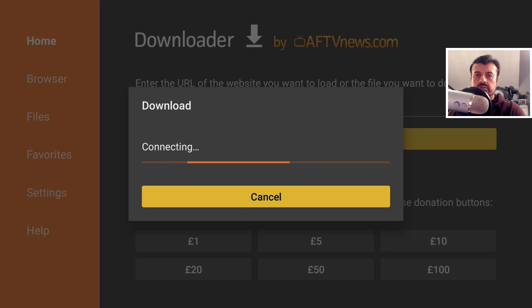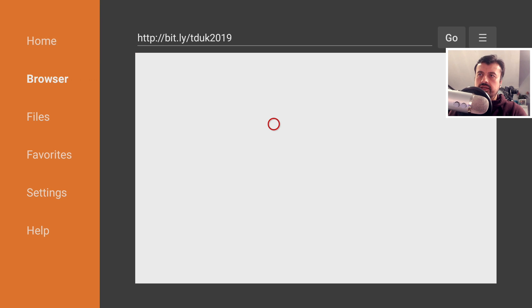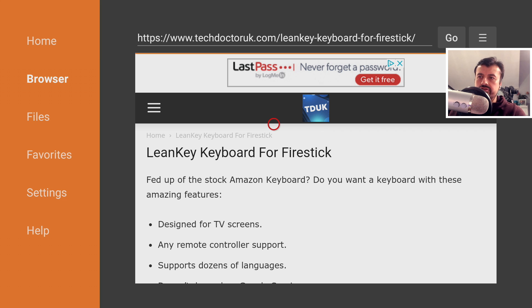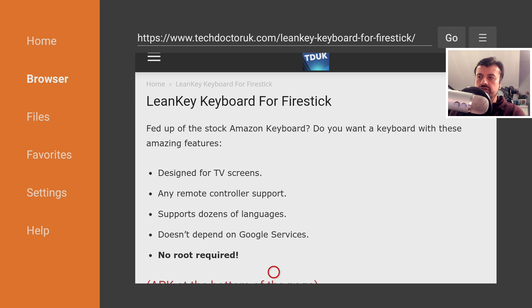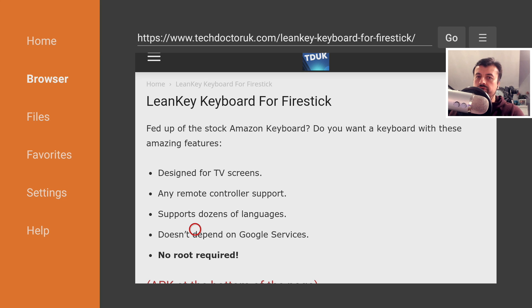Now when you get to my website, you want to head over to the hamburger menu and then click on tutorials. Let's do that now, and here is the latest tutorial. So we can see that this keyboard has these great features—it's designed for TVs, it supports any remote control, it does support dozens of different languages, so if you do want to input in a different language you can do that. And of course it doesn't need any kind of Google services.